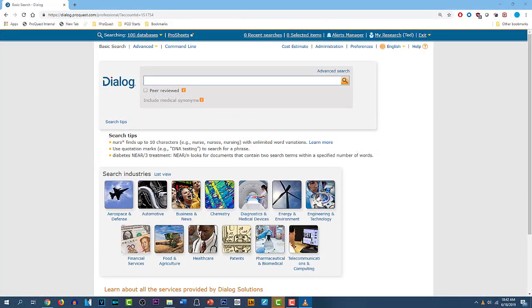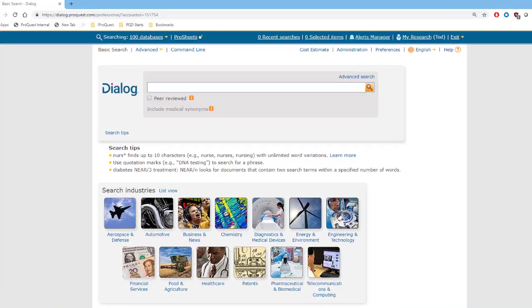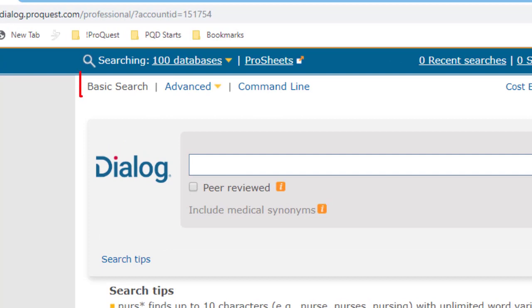Dialog has three search modes, or interfaces, called Basic, Advanced, and Command Line, and you can choose any one of them at any time by clicking these links up here.